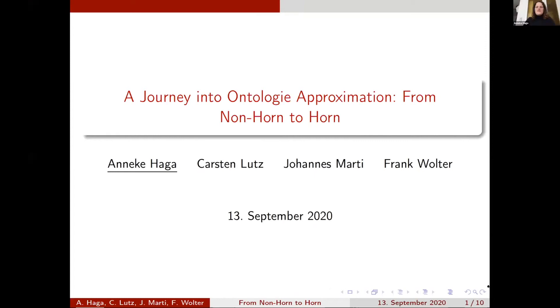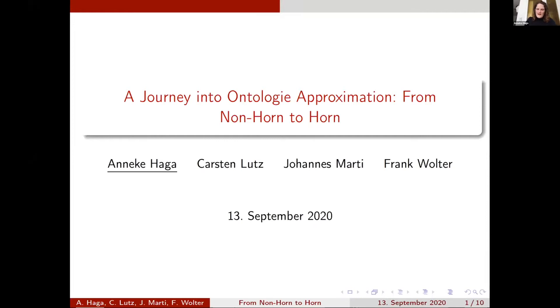Welcome everybody to my talk about a journey into ontology approximation from non-Horn to Horn. This is joint work with Carsten Lutz, Johannes, Mathieu, and Frank Walter, and my name is Anneke Hager.